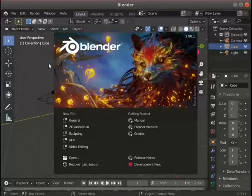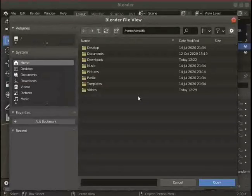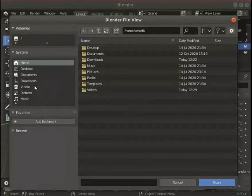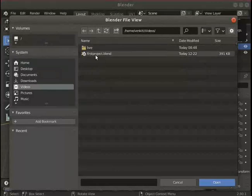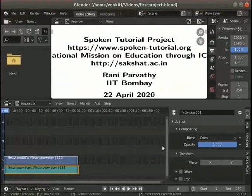I have opened the Blender interface. Click on File > Open to open the saved Blender project. The Blender file view dialog box opens. I have saved the Blender project in my videos folder. From the videos folder choose the first_project.blend file and click on the Open button. The video editing interface opens with the media strips in the sequencer panel.